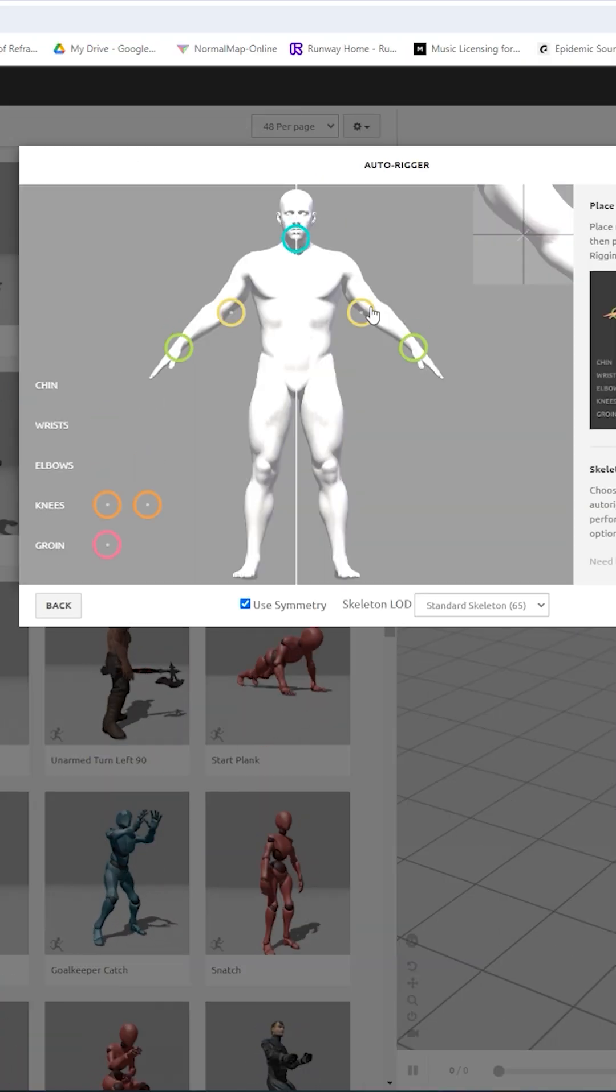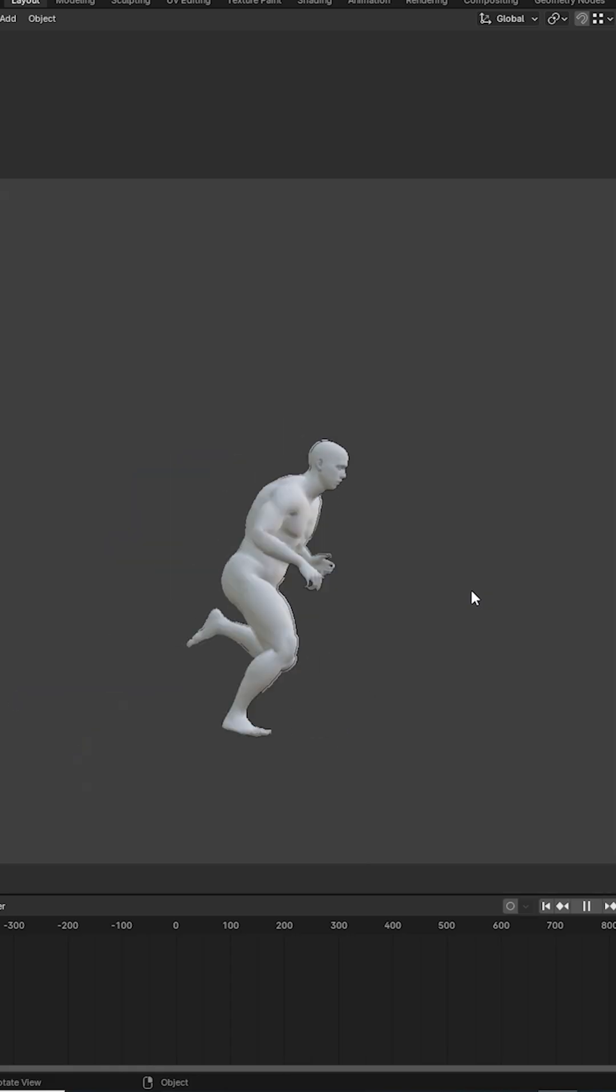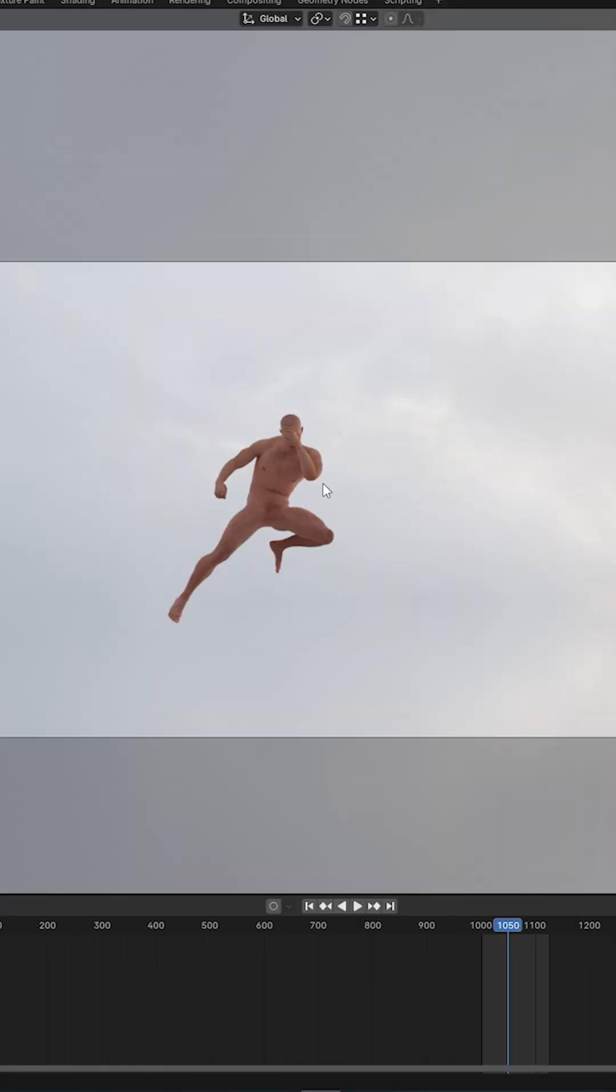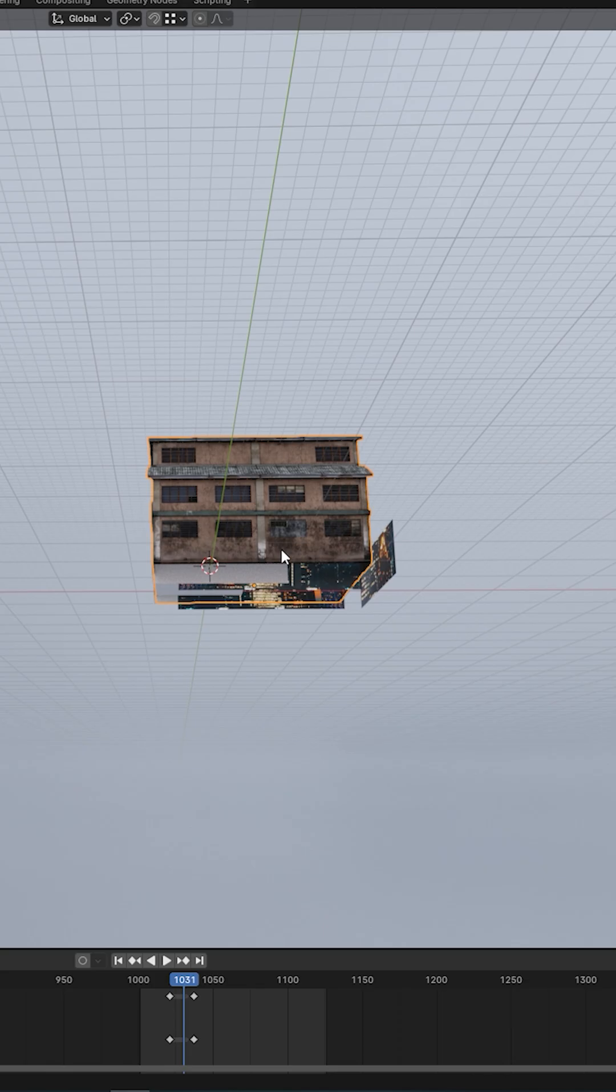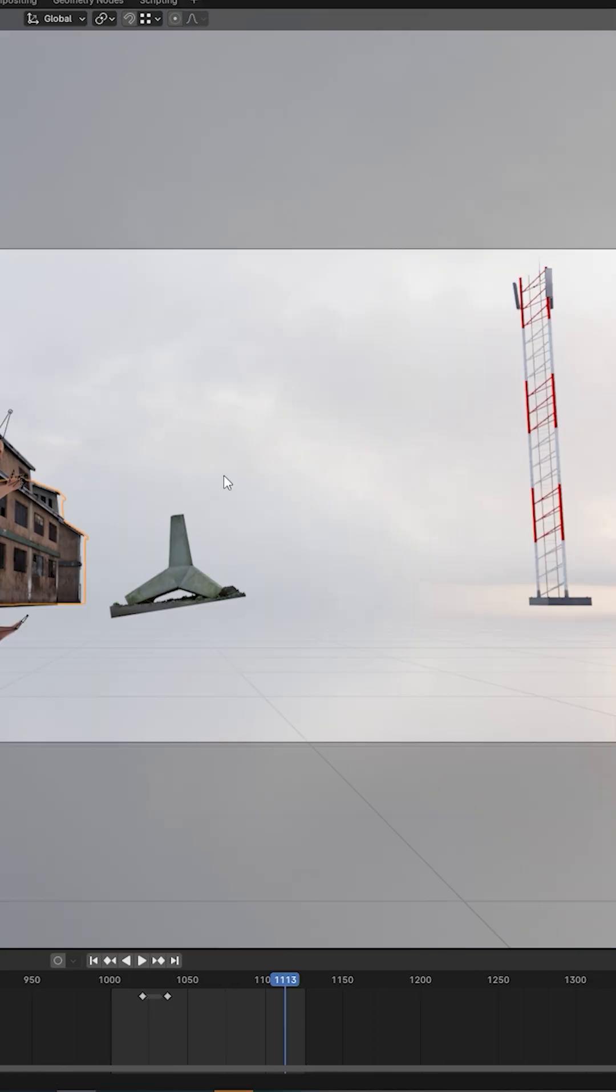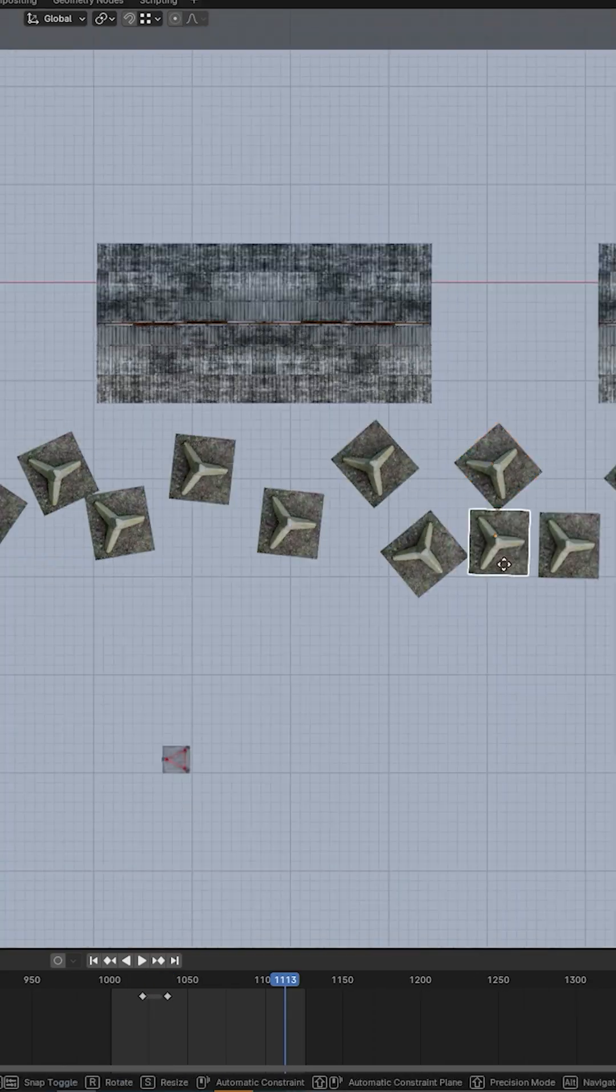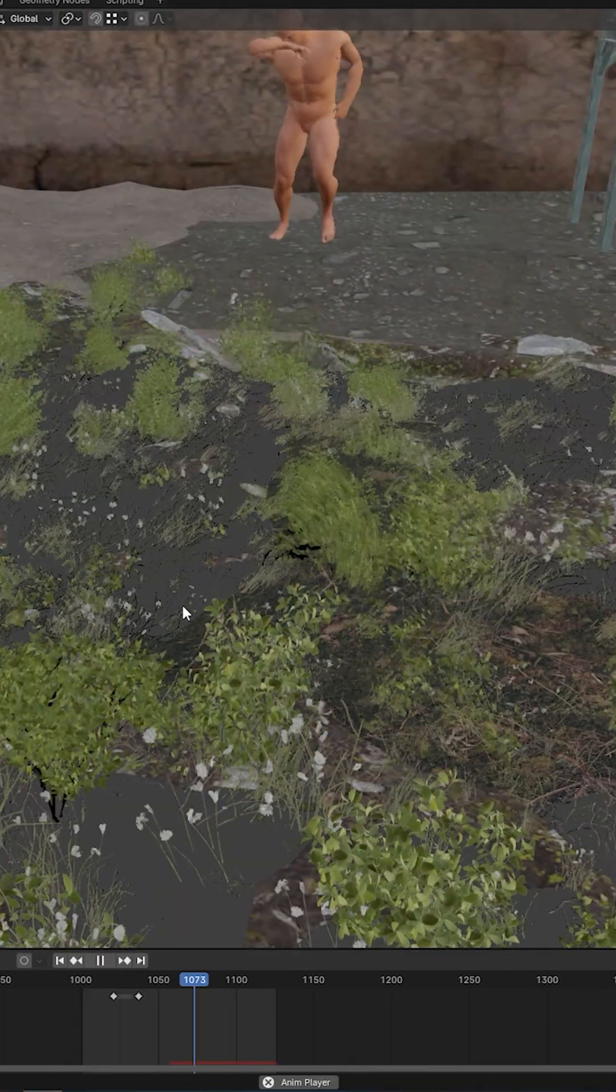After fixing it, it's time to block out the environment. While doing so, I started to download a bunch of assets and kitbash them together for my exterior.